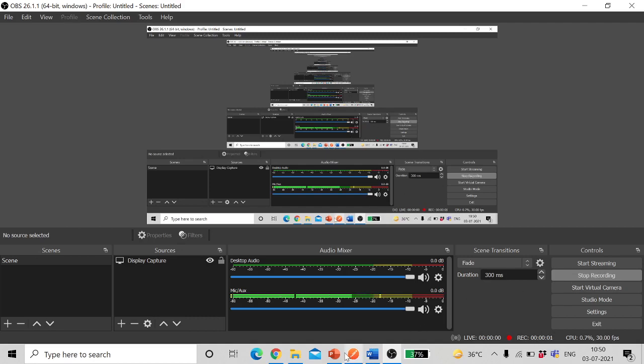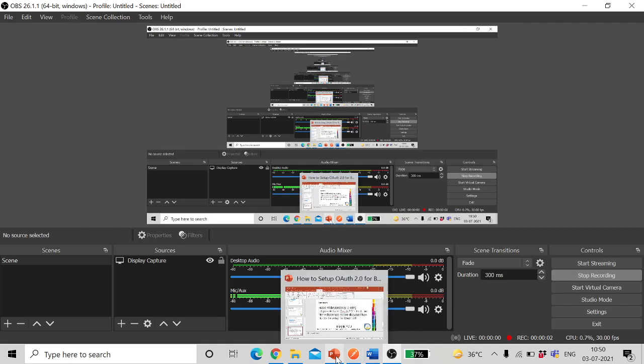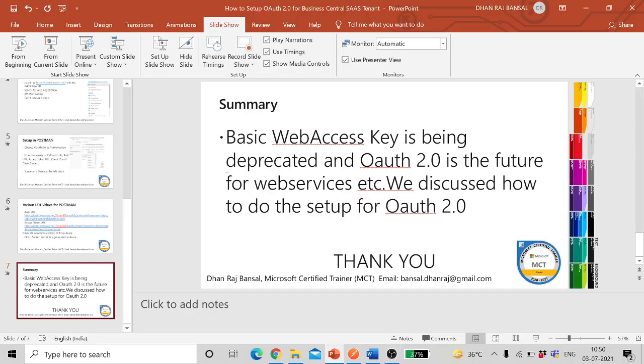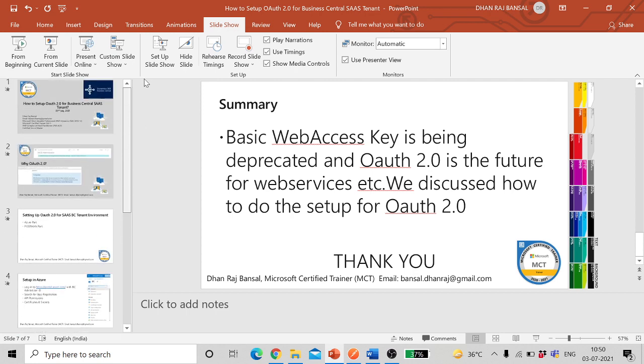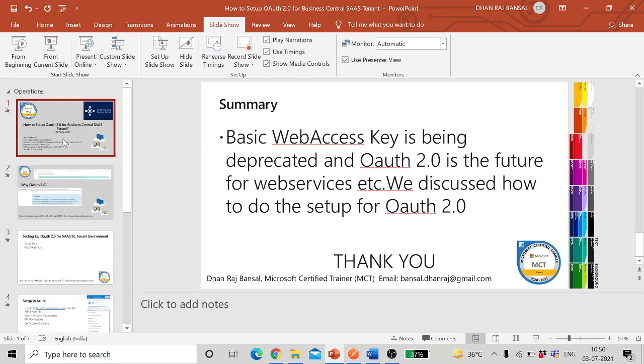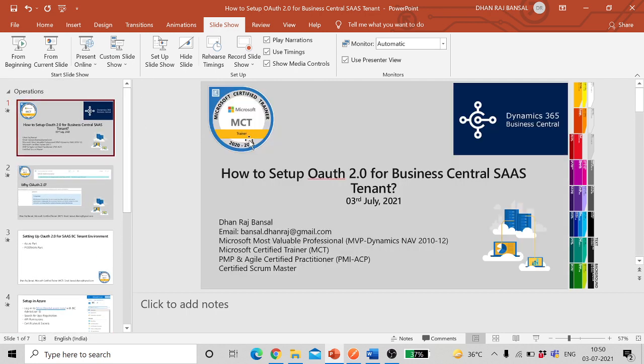Hello and welcome to my YouTube channel. In this video I'm going to discuss authorization for Business Central SAAS tenant environment. If you follow the steps which I mentioned in this video, you will be able to set up your authorization for Business Central SAAS environment within five to seven minutes time.